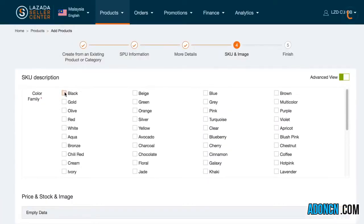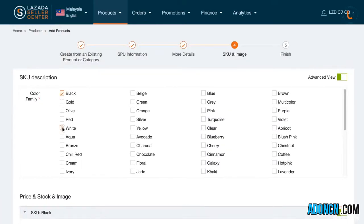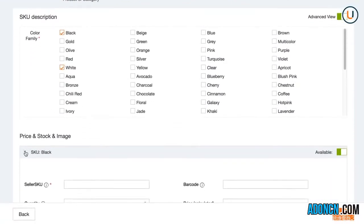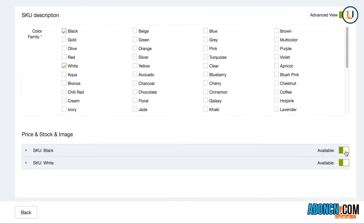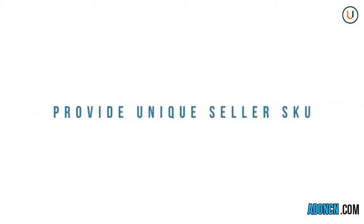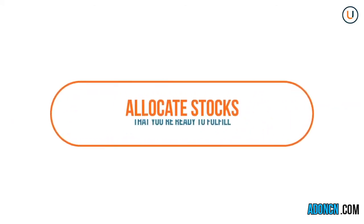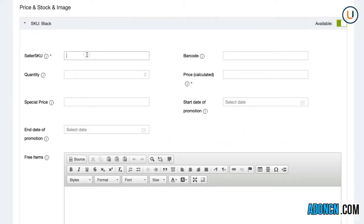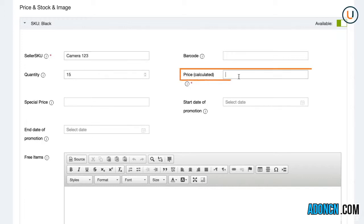Variations created through the Attributes section will be available below. Click on the slider, green for available and gray for unavailable. Provide a unique Seller SKU, which will be used to identify your product in the warehouse. Indicate the stocks that you've allocated for Lazada. Remember that allocating stocks means you're ready to fulfill it for the specific products whenever a customer makes a purchase.